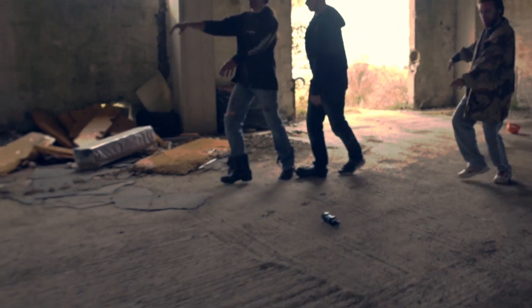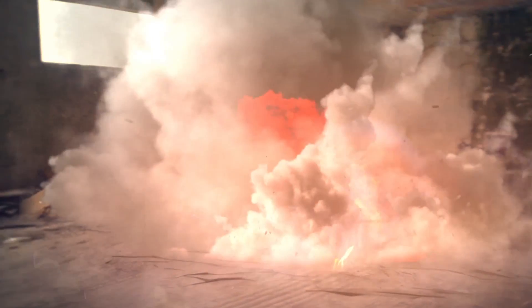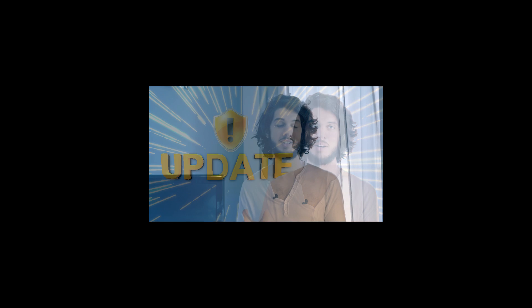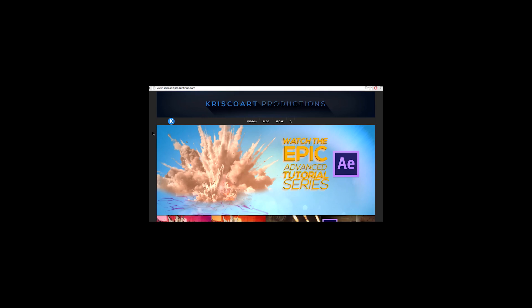Now before I begin, I just want to mention that I posted a video two days ago, or was it yesterday? I don't know, but check it out because there have been a lot of updates and I mentioned a couple new things such as a new website being finally online.